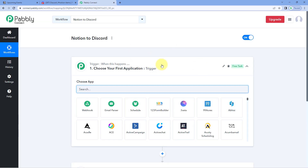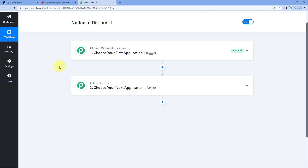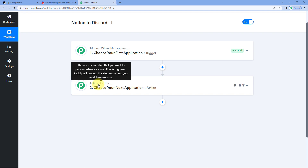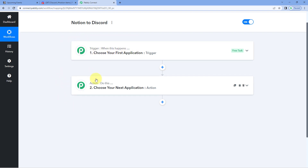Now you can see that a workflow is open here, and in this workflow we have two different windows. The first one is the trigger window and the second one is the action window. Triggers and actions are the two concepts on which this whole automation works. The trigger says 'when this happens,' and the action says 'do this.'